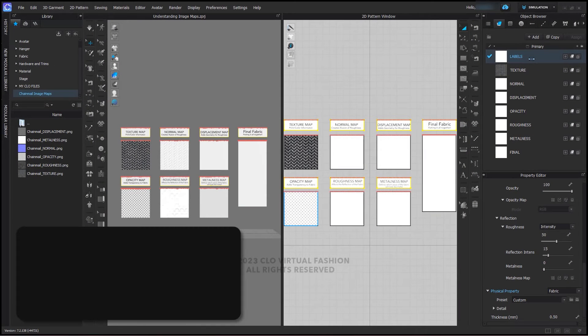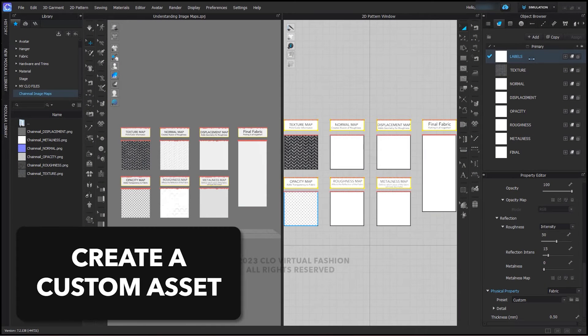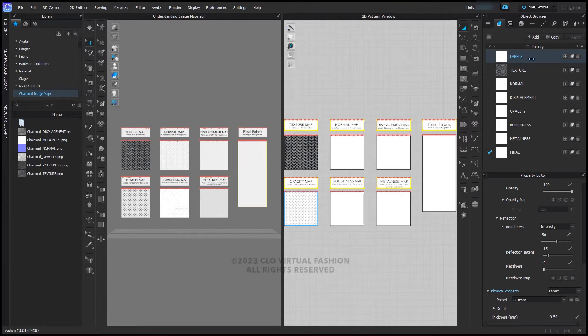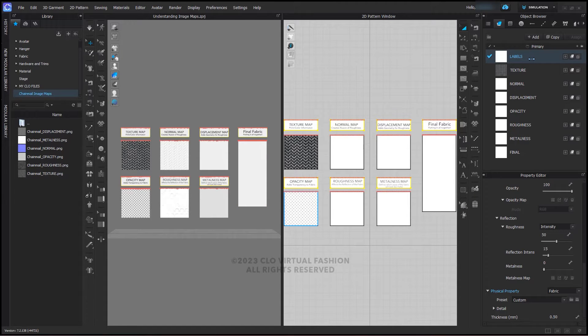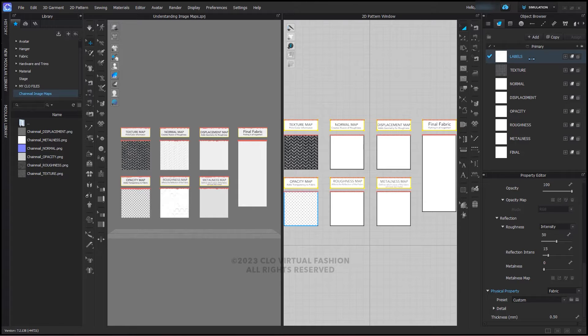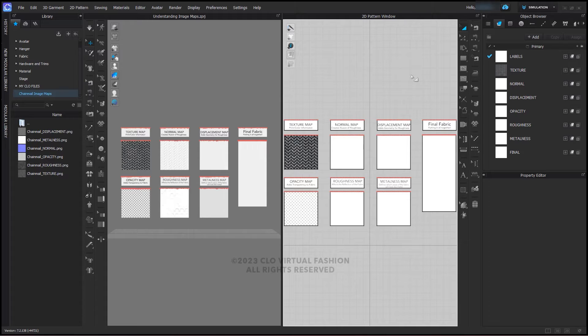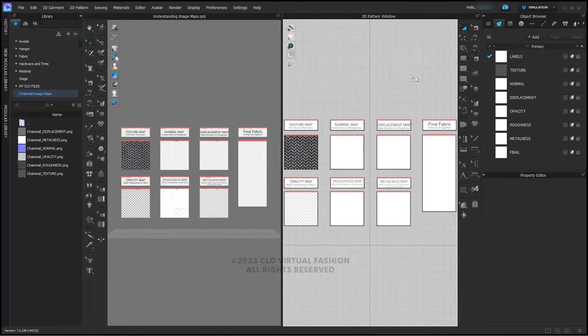Download the image maps from the link below and unzip and extract that folder. You can add them to the library as I have done here or put them in your documents or desktop. Either way, just remember the location. Let's open the understanding image maps project included here. As you can see, there are eight fabrics. Six of them have individual image maps applied.